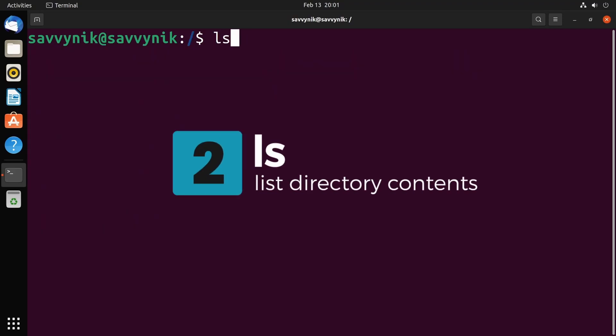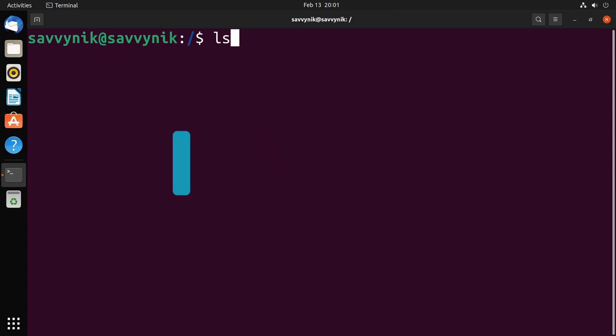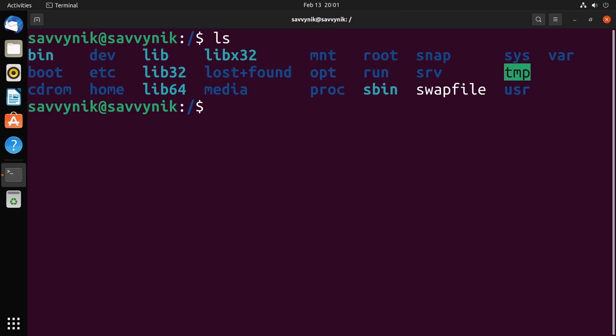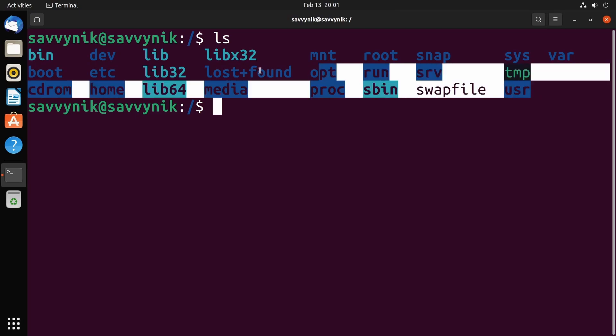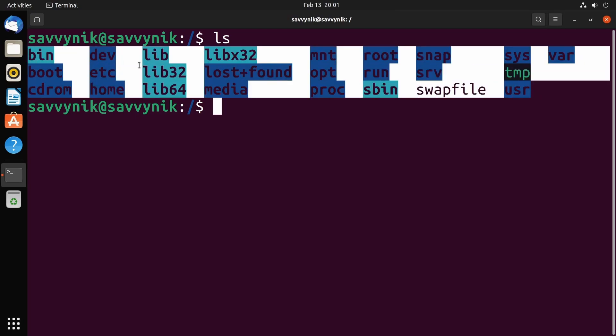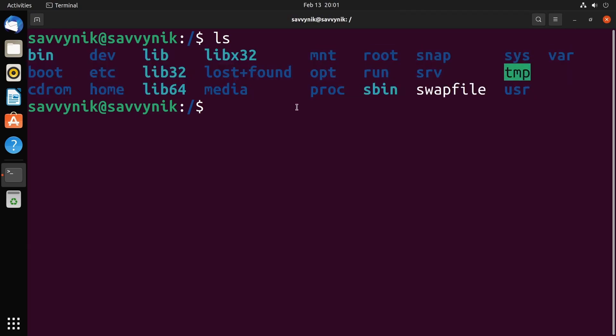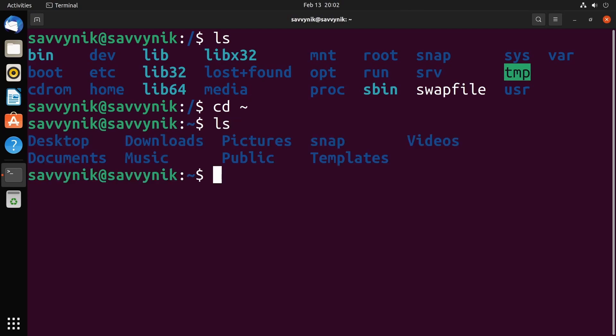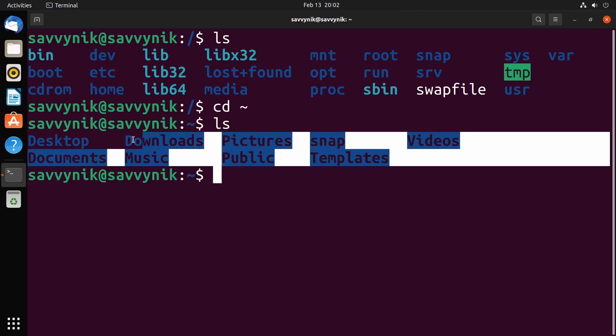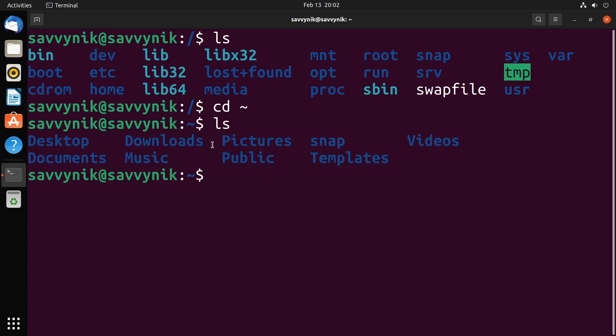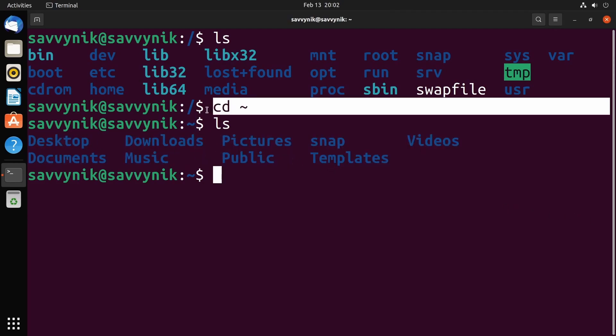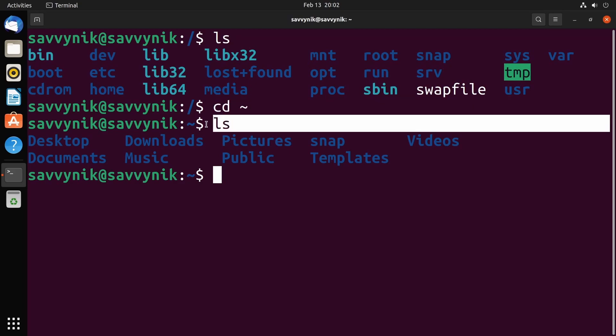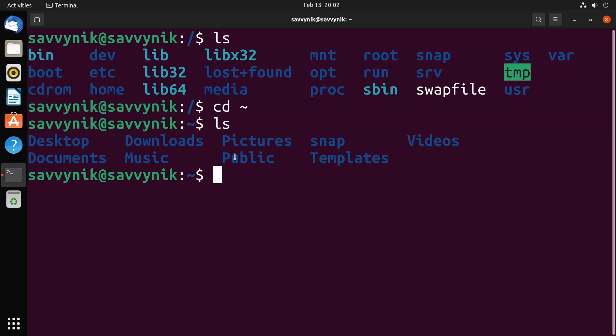Command number two: ls. ls allows you to list the contents of the current working directory. For example, if I type in ls here and press enter, look at that. I see all the various different files and directories in my root directory. So for another example, we'll just do cd tilde and I'm going to press enter. I'll do ls here, and look at that. I have a bunch of directories here as well in my home users directory. Notice that using cd and ls together are great because as you're changing directories, you can list what's in those directories.